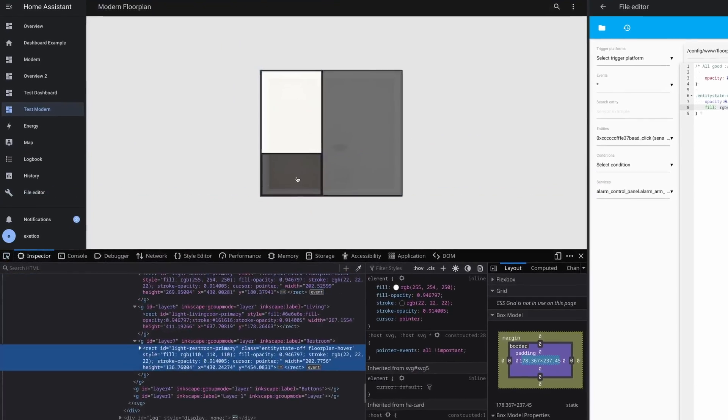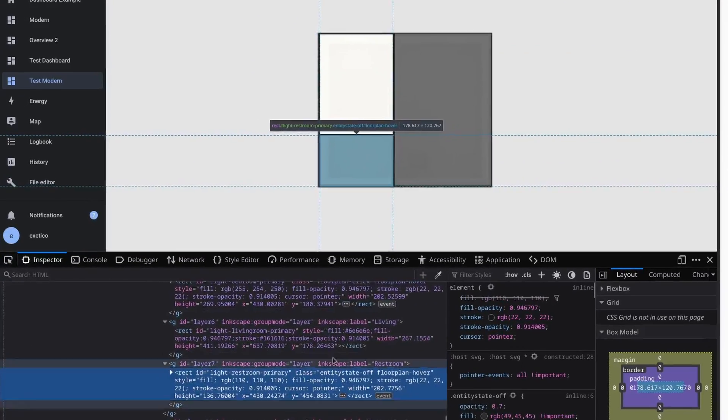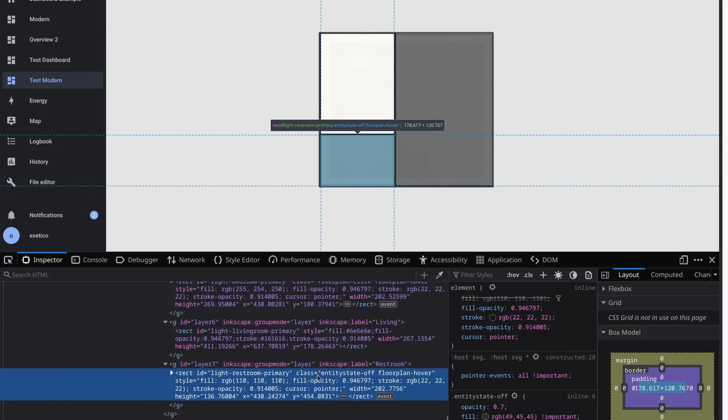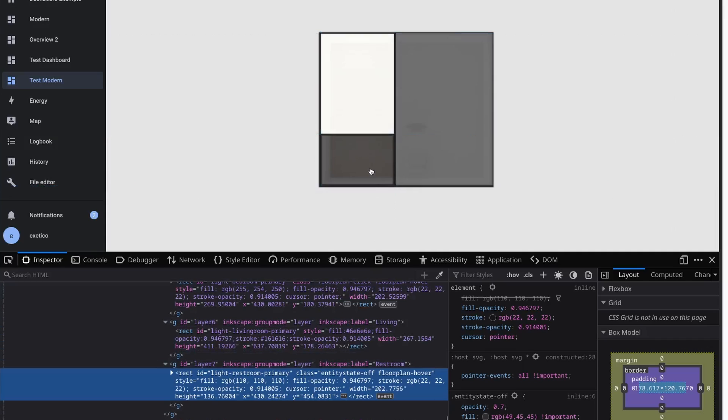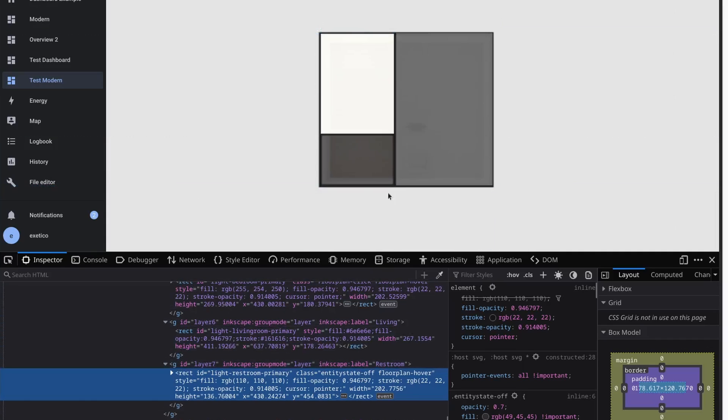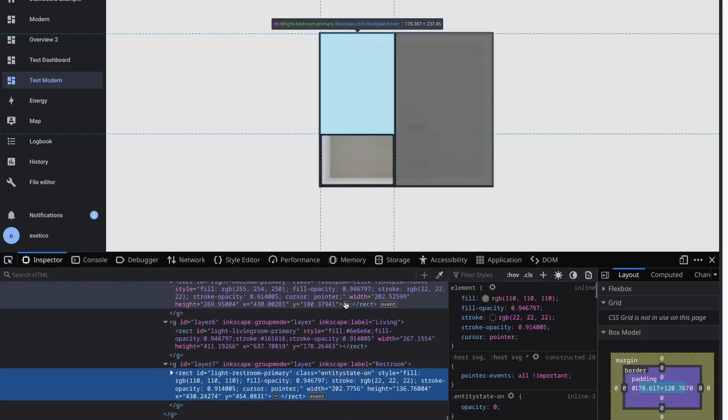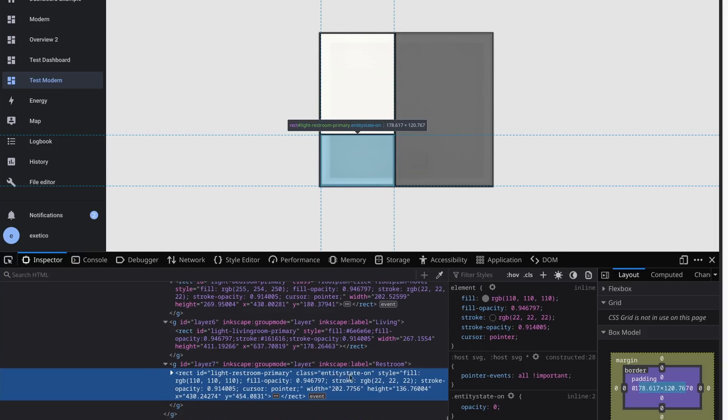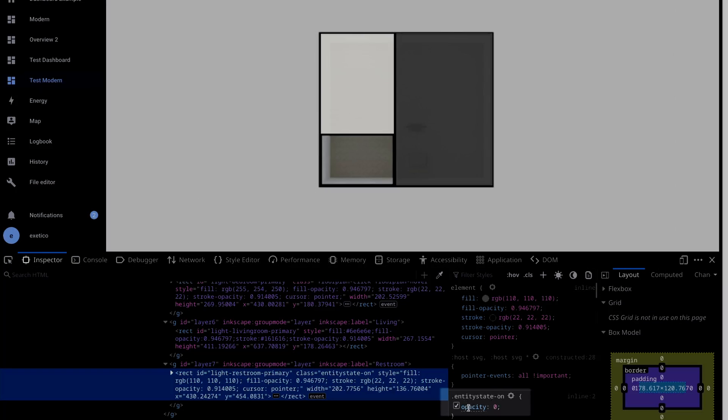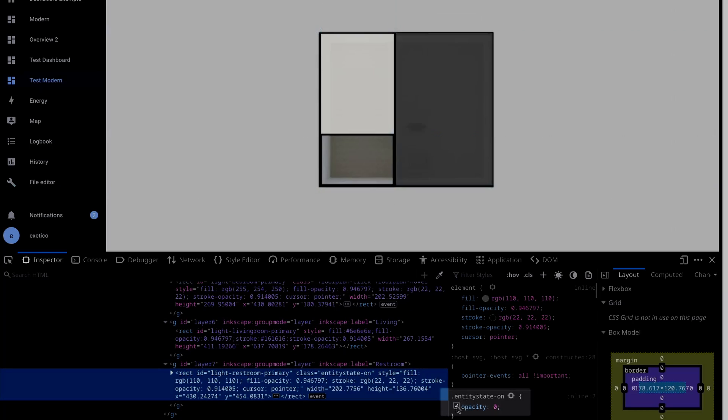In HA floorplan, when we are updating the class of one HTML object, you will see the changes in your browser right away. So when I'm clicking the restroom, you can see that the class changes to entity state on, and you can also see that it's picking up the style from our CSS file with opacity 0. You're able to toggle the style on and off in your session or while you're still on the same page by just pressing it.